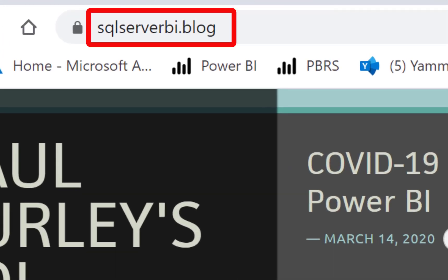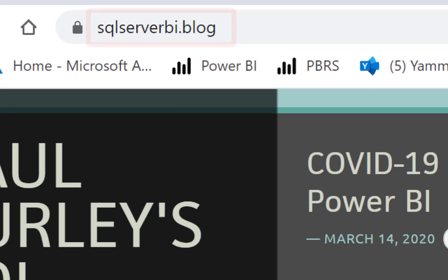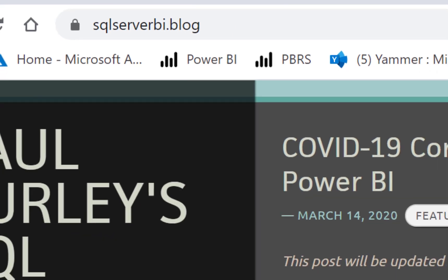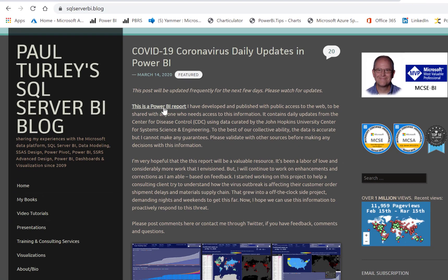So I'm going to take you to my blog, and of course this blog post will be updated. You've probably gone here to find this video, which I'll be adding to this post. But I posted this on March 14th. You can see that this first link right here actually takes you to the report that I've published to the web.